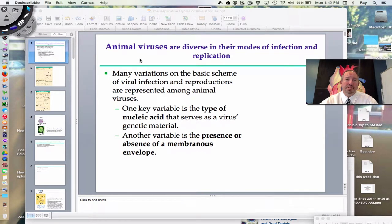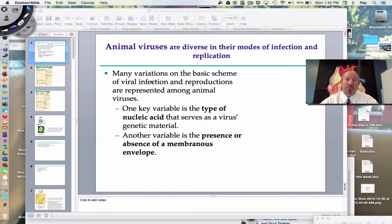Hi everyone, it's Mr. Sinti, and today I'd like to discuss with you how viruses, and in particular animal viruses, infect animals, us in particular, and how they reproduce.